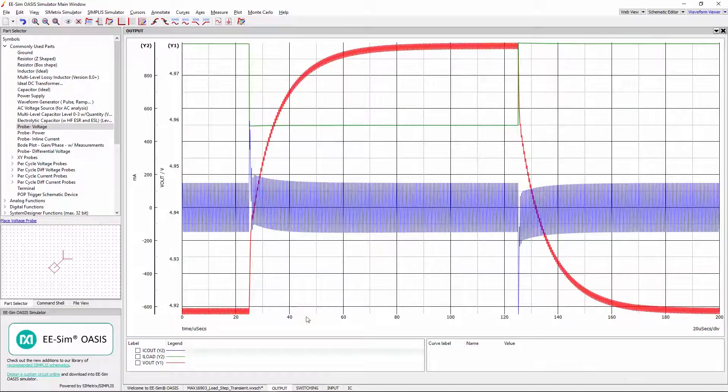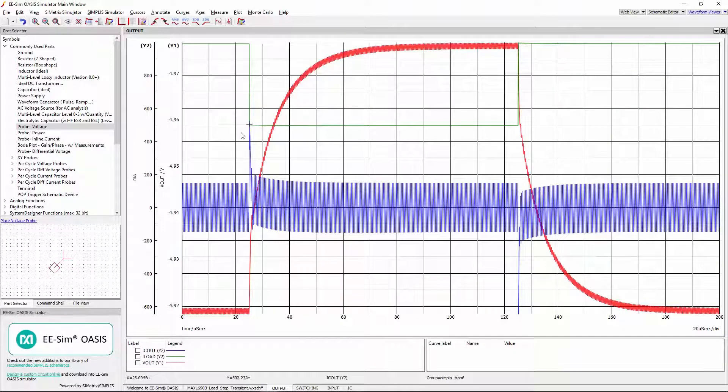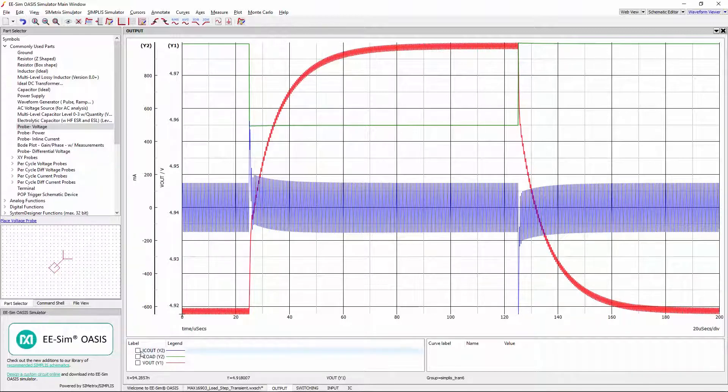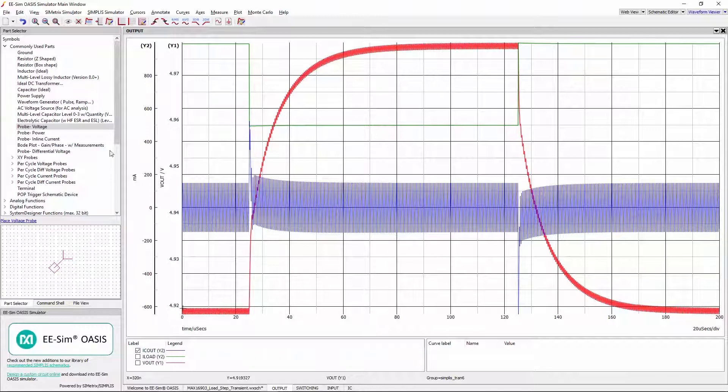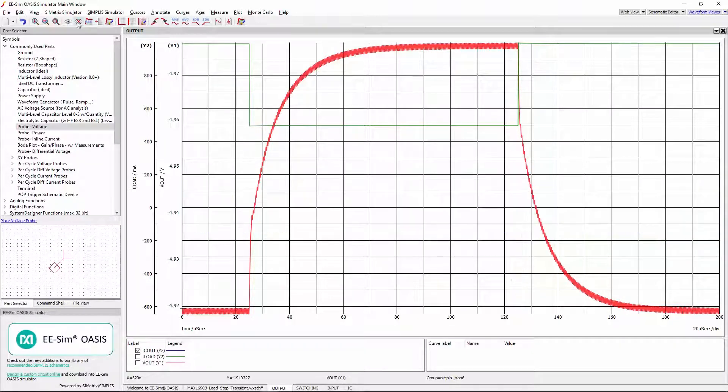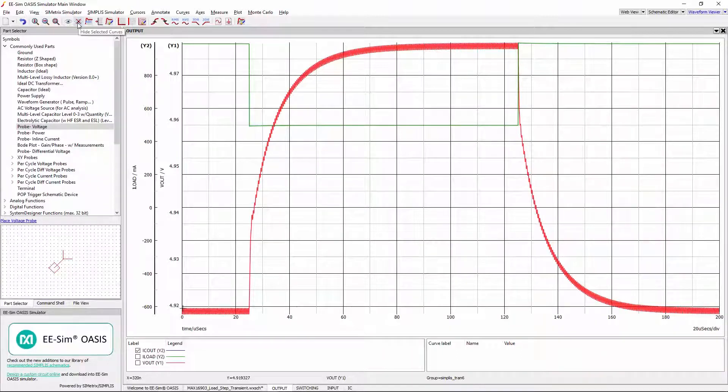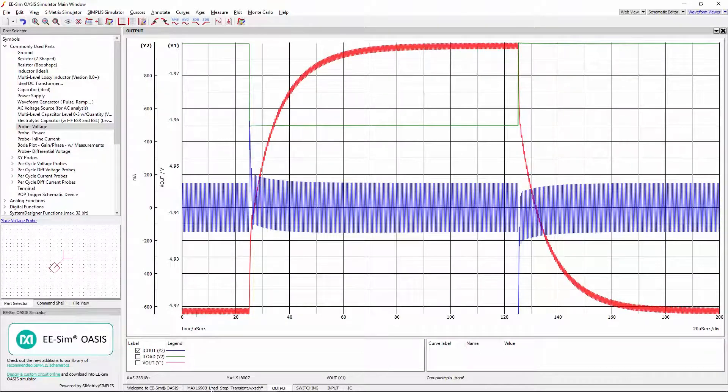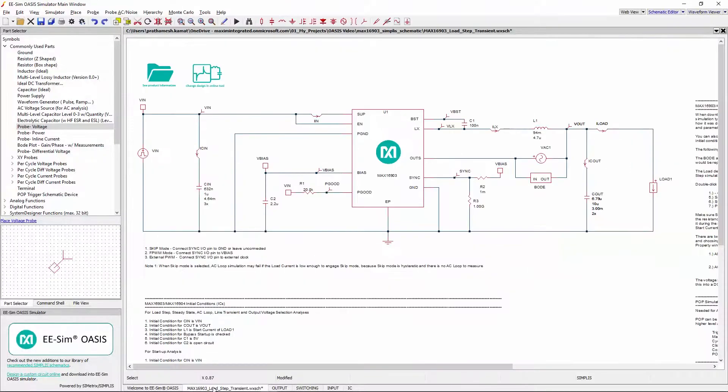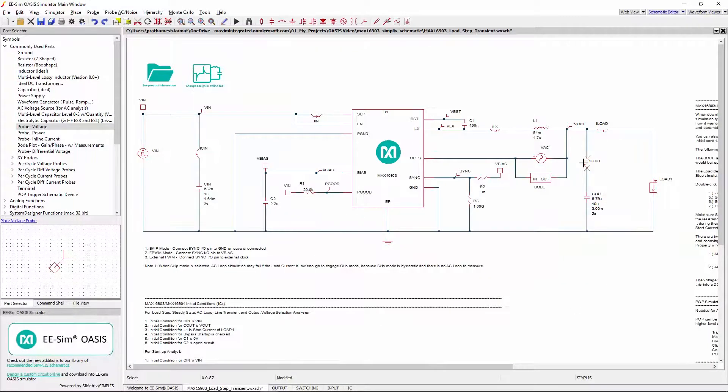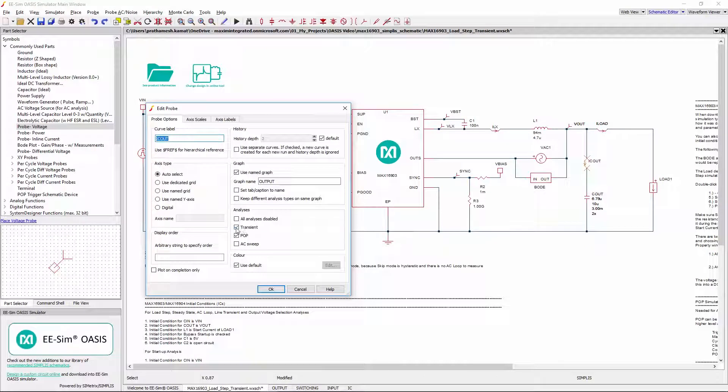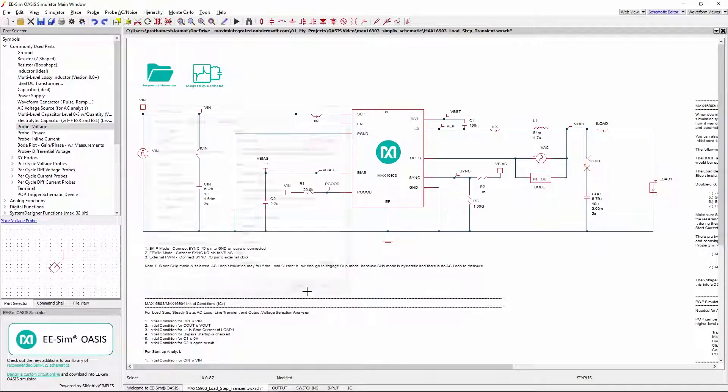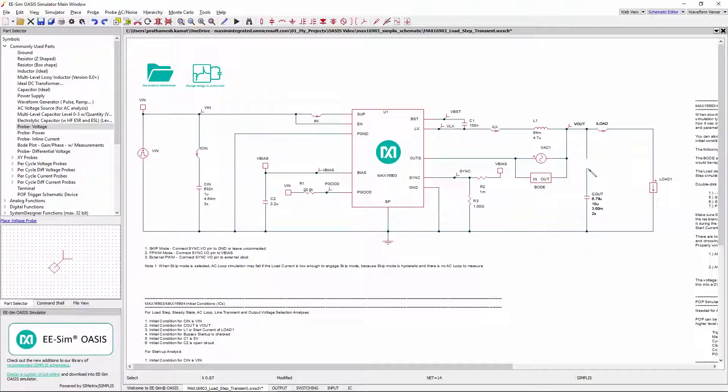Notice that Load Current Iout is overlapping with Output Capacitor Current. To hide ICout for a moment to have a clear view, select the checkbox for ICout and click on the Hide Selected Curves option here. To bring back the curve, simply leave the checkbox selected and click on Unhide Selected Curves. If a particular waveform is not at all needed in the viewer, it can be either disabled by unchecking the respective simulation checkbox in probe properties or by deleting the probe itself.